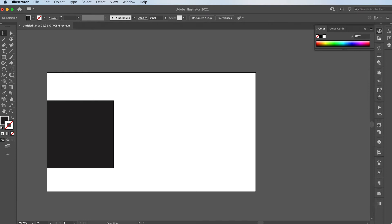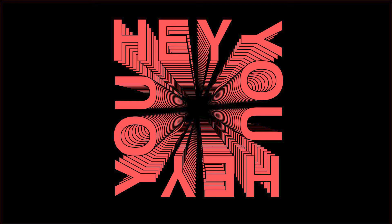Hello everyone, welcome or welcome back to my YouTube channel. Today I'm going to teach you how to make this awesome effect in Adobe Illustrator and it's actually really easy.